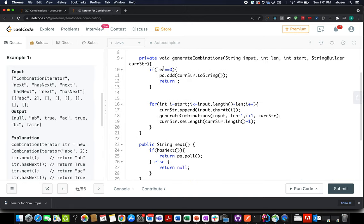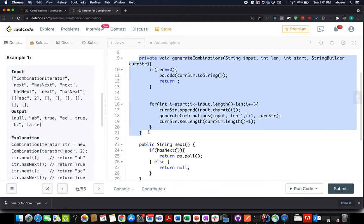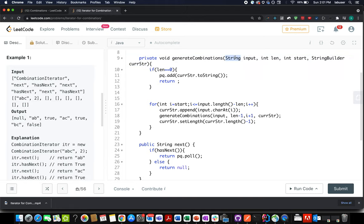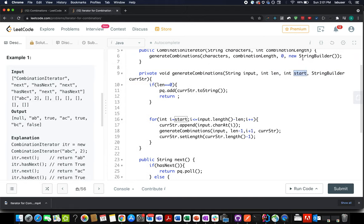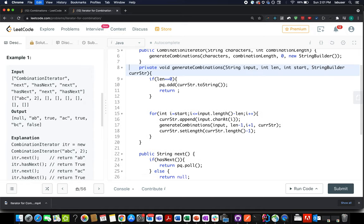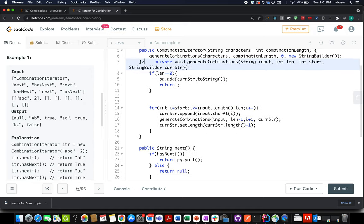The question reduces to generating all possible combinations of a given length and dumping those into the priority queue. Let's talk about the parameters passed to this helper method. The first one is input string, the second one is length, the third one is the starting index currently under consideration for generating combinations.